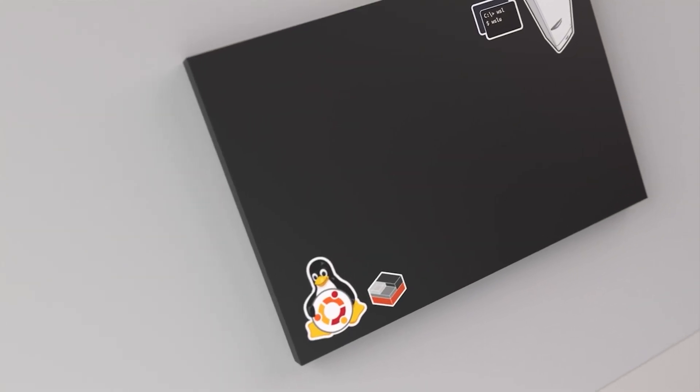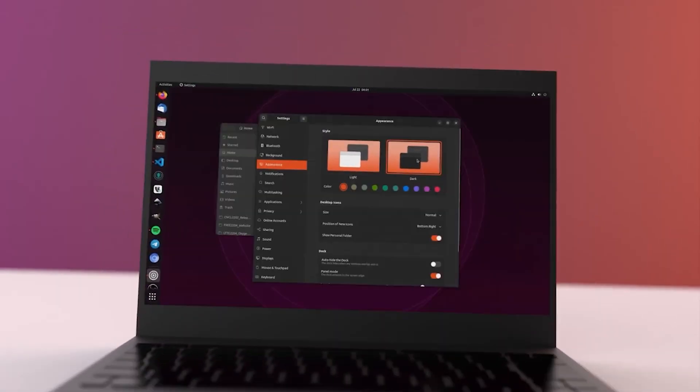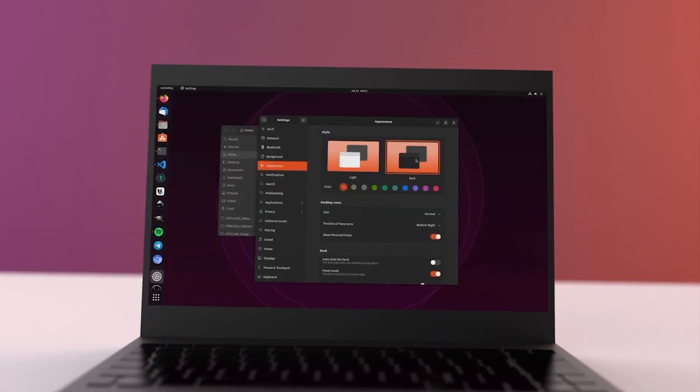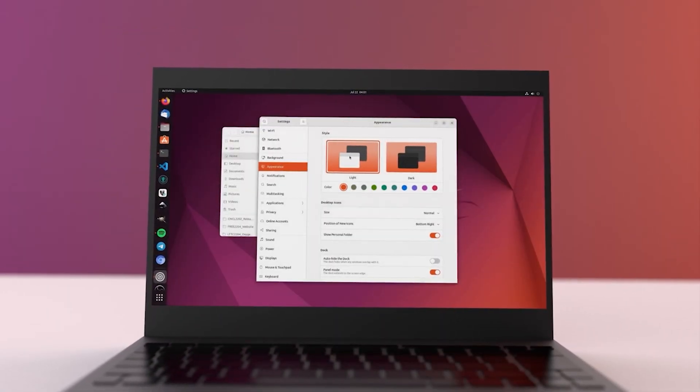The first operating system I recommend is Ubuntu. Ubuntu is a very famous Linux operating system. If you know how to use Windows, Ubuntu is not exactly like that — it is user-friendly, but since it's Linux, some processes and steps will be different. You can find online tutorials for it.